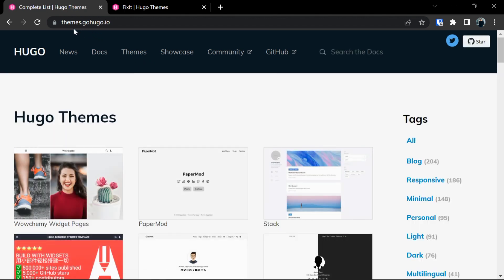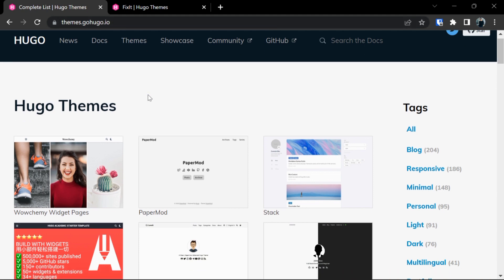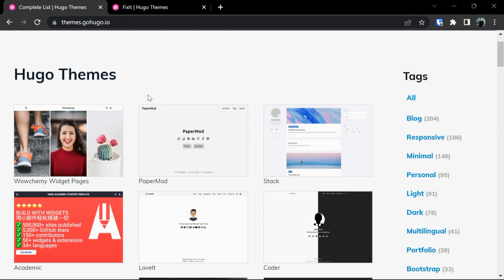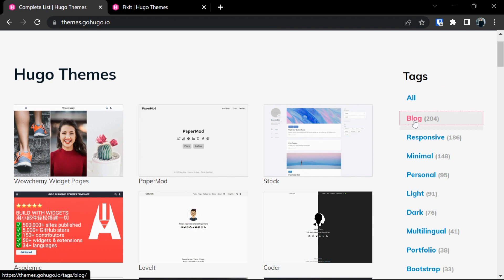They are also sorted with the help of tags. If you want to build a blog you can select this and you can see Hugo has provided us various blogs which we can use.